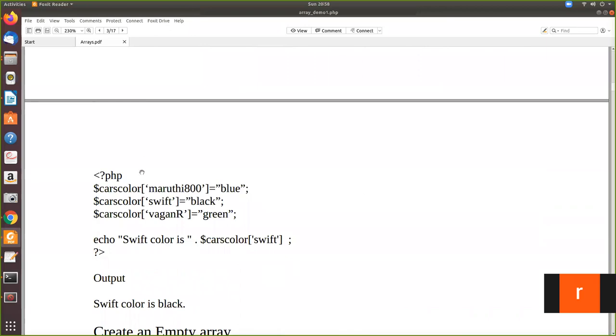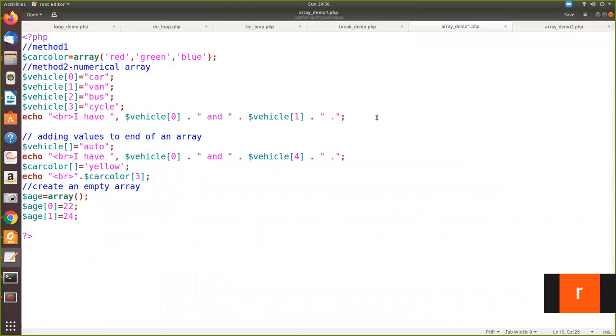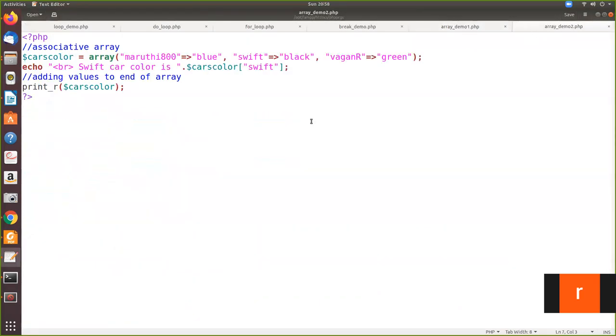So here, we have created an array for color and we are trying to print out the value. Now we will see the program. See here, carscolor has been created as an associative array, and then we print the value in the array.